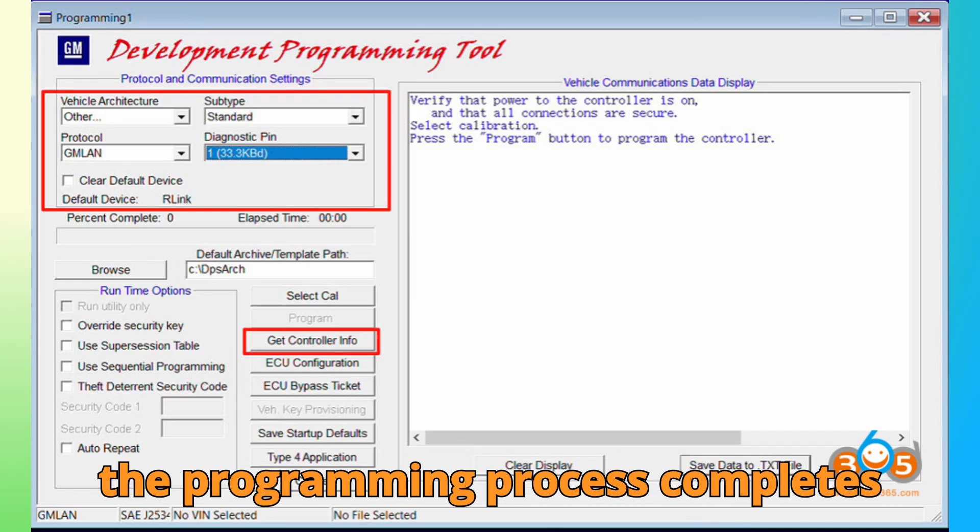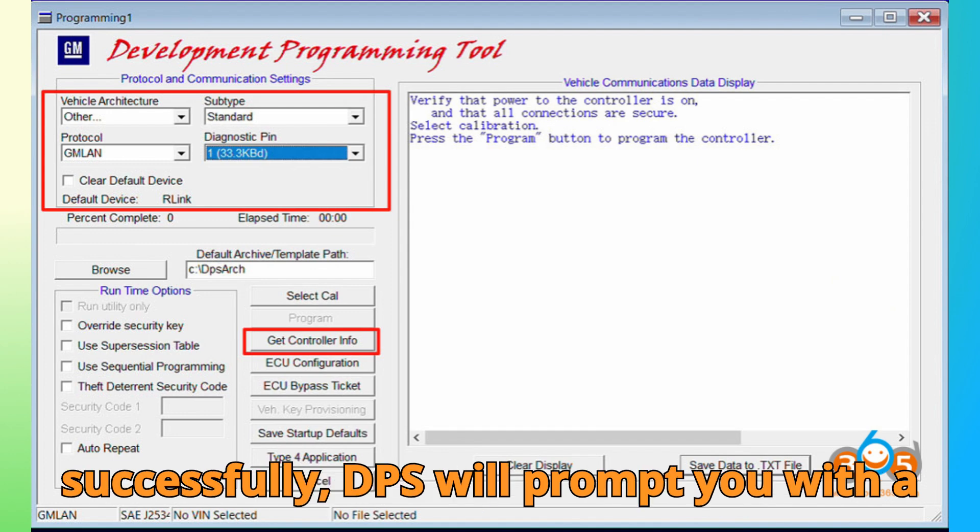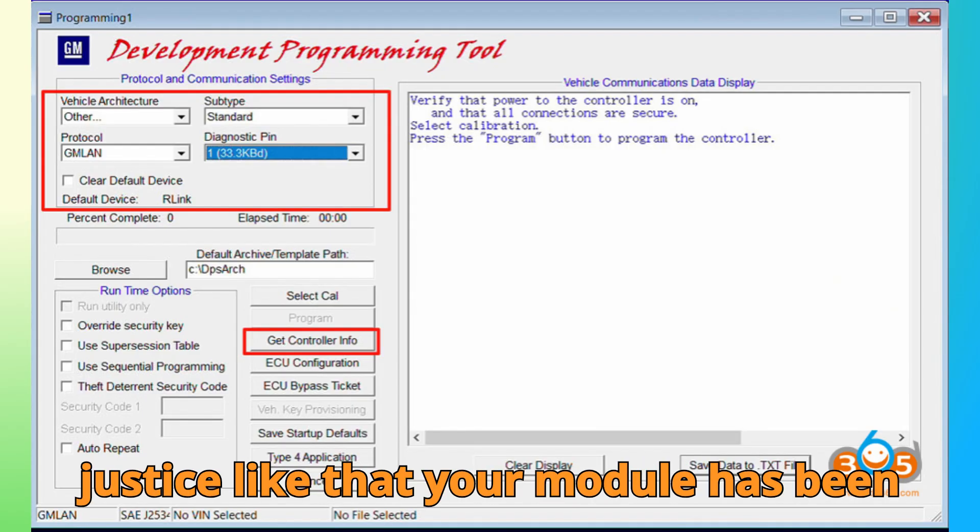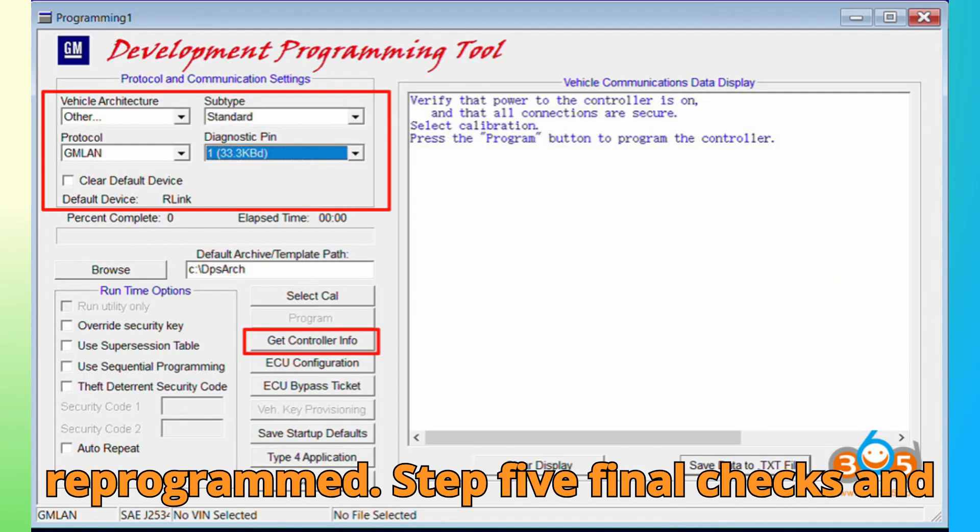When the programming process completes successfully, DPS will prompt you with a confirmation message. Click OK, and just like that, your module has been reprogrammed.